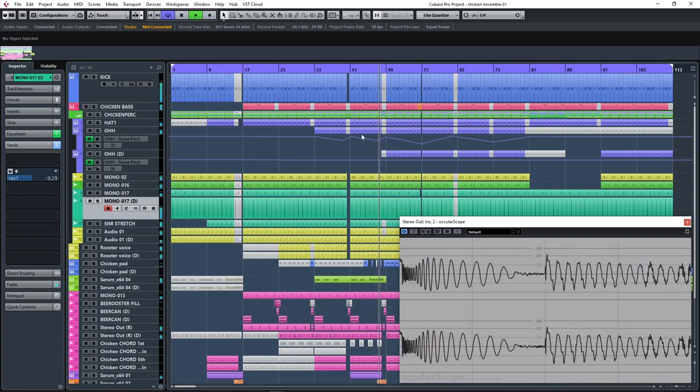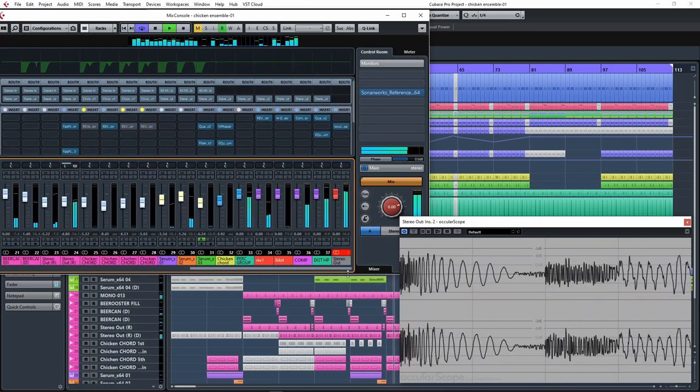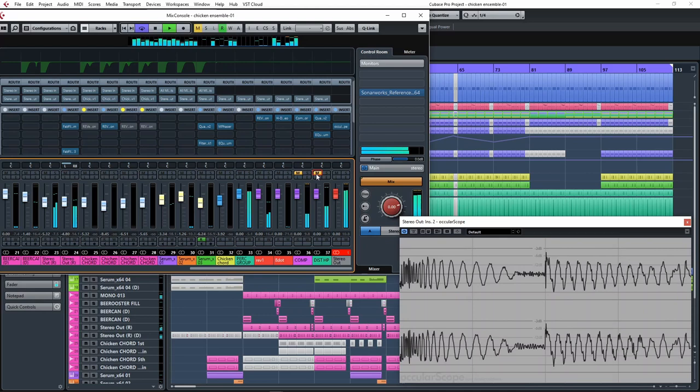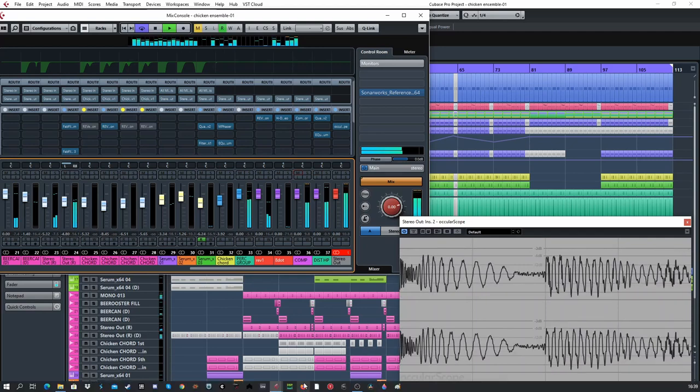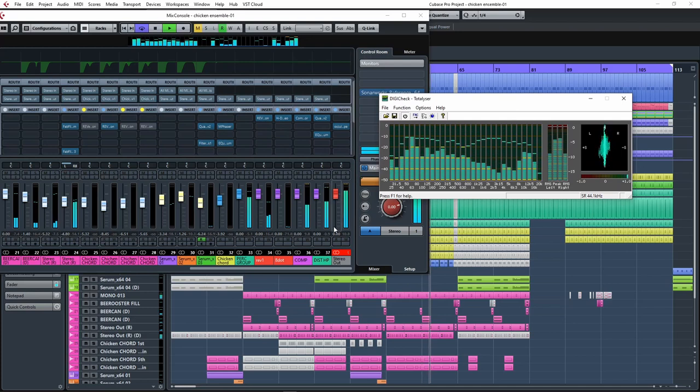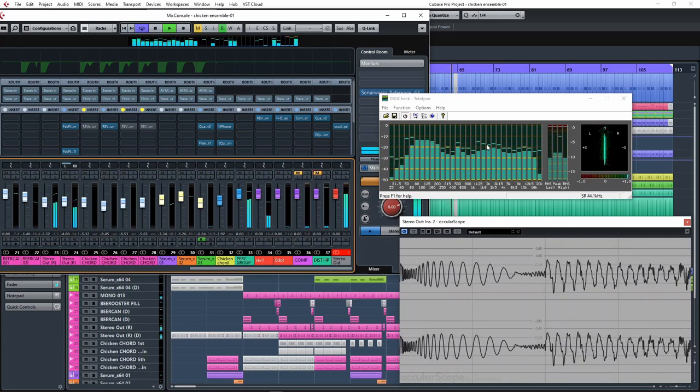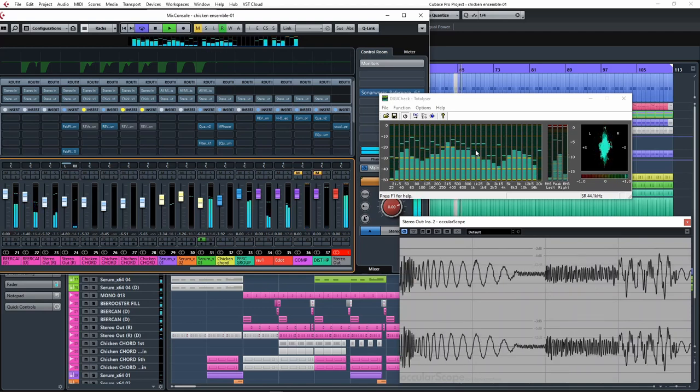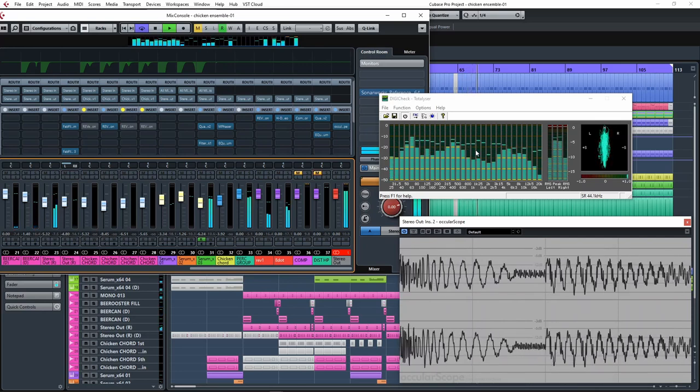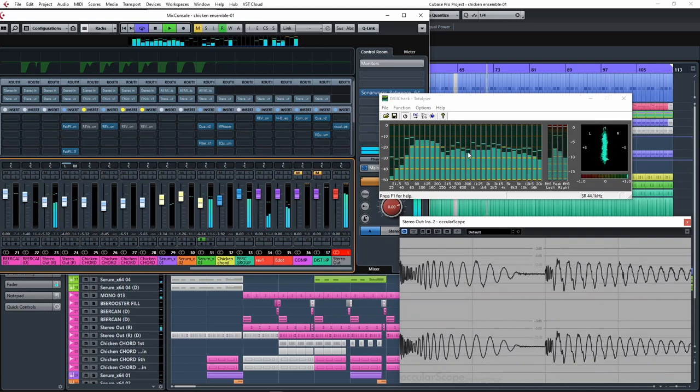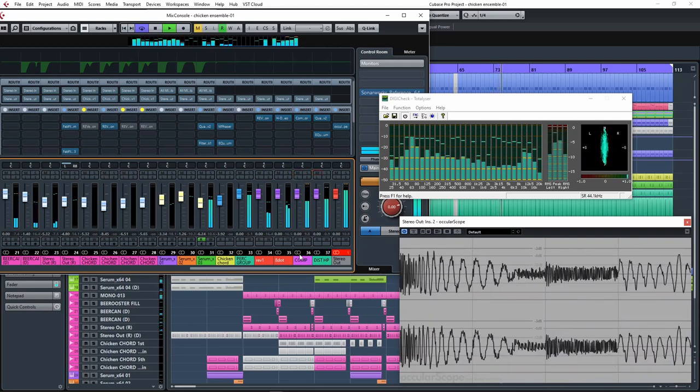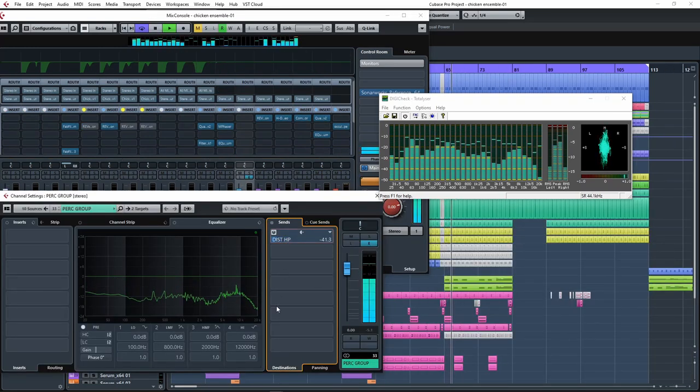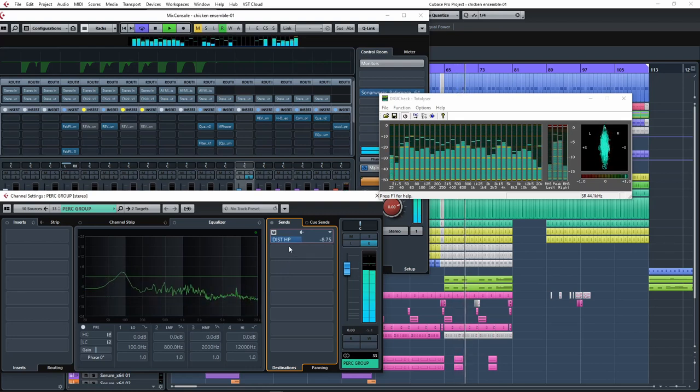Let's see what these sound like with and without parallel processing.